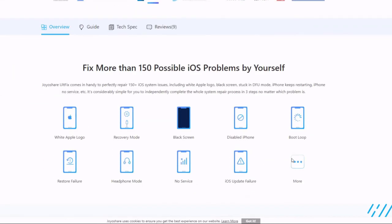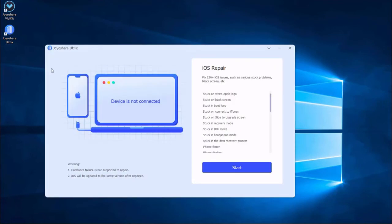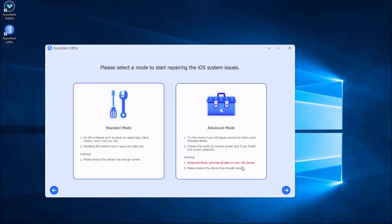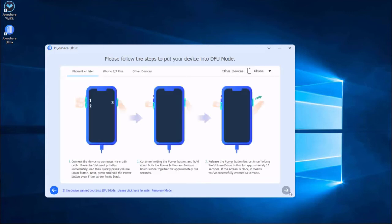First, install and launch Joyoshare UltFix on the computer. Plug your iPhone to the computer, then press the Start button to proceed. You are now in the mode selection window. It is enough to select the Standard Mode, which will not cause any data loss. Then press the Next button.